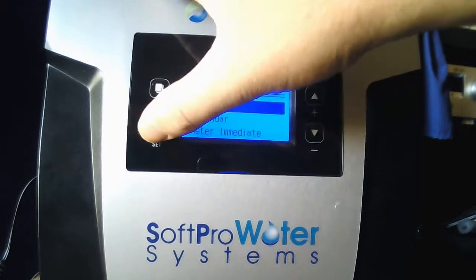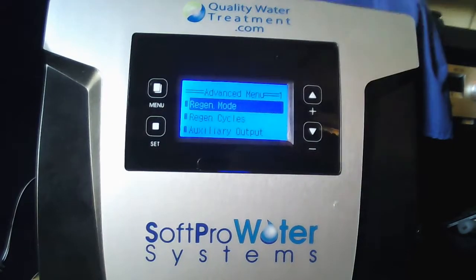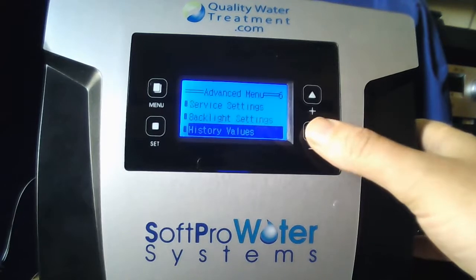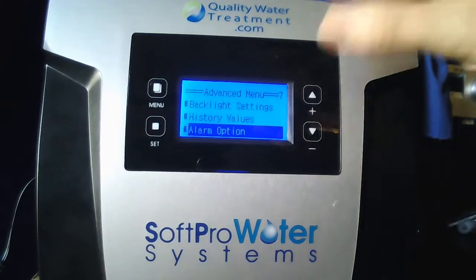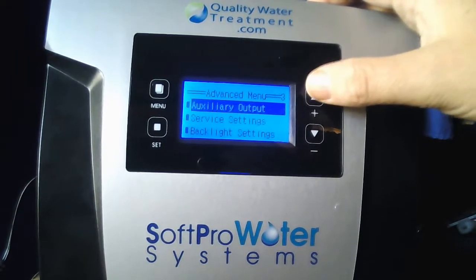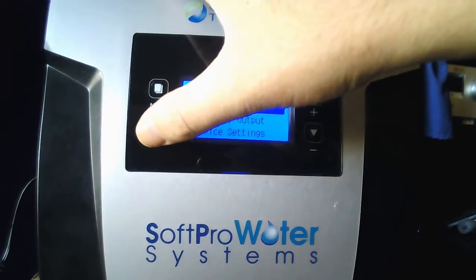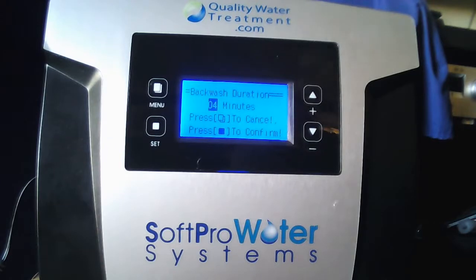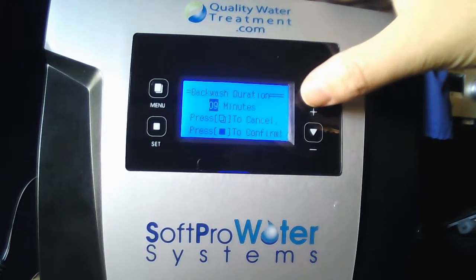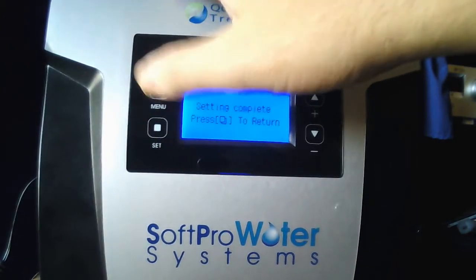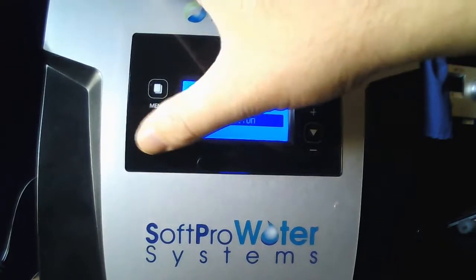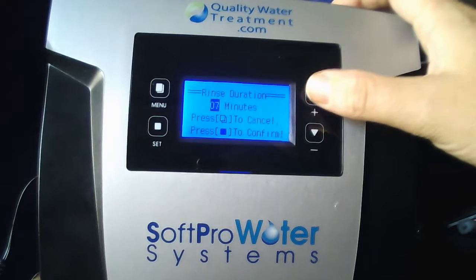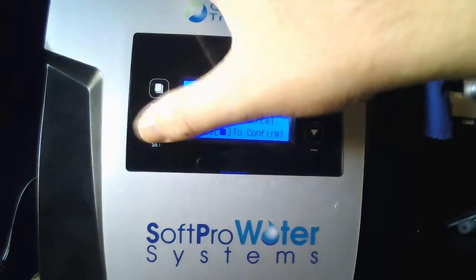Scroll all the way up to the top until you see Days, then hit Set. Setting complete — Menu to return. Now scroll down to Regen Cycles and hit Set. When Backwash Duration is highlighted, hit Set — make sure that's at 10 minutes, then hit Set. Go to Rinse Duration, hit Set — make sure that is also at 10 minutes, then hit Set. Setting complete — Menu to return.